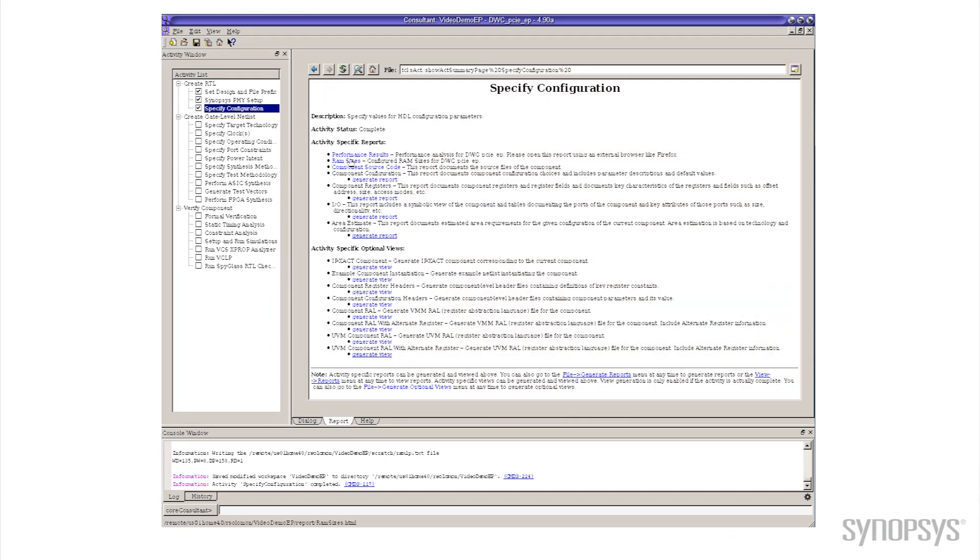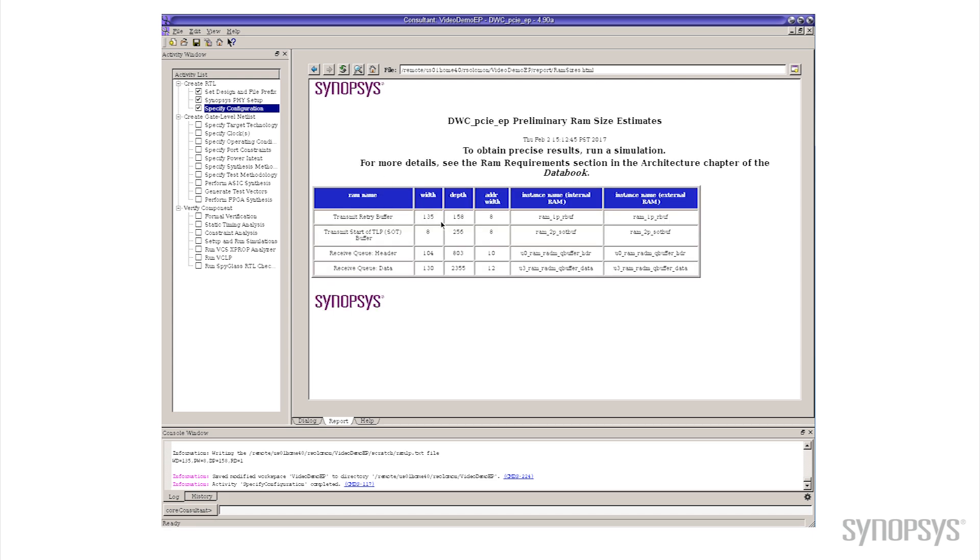So now if we take a look at the new results, go back to that same RAM sizes. Remember we had 170 something and 330 something. Notice that the lines now has grown to 800 and 2300 and something. So we've got quite a bit larger RAM that resulted from making that change.